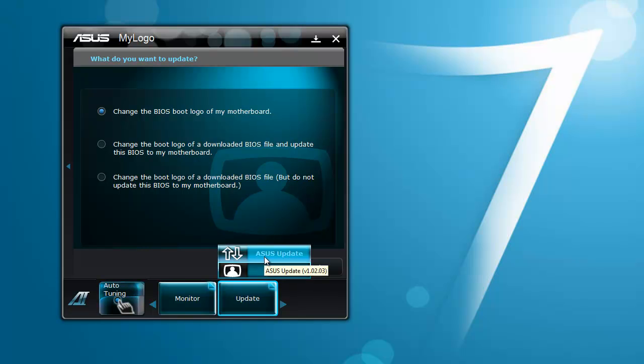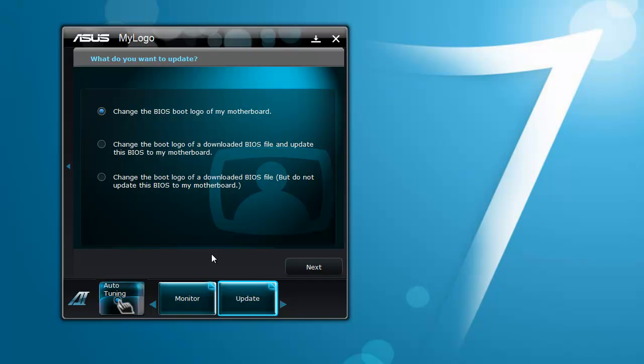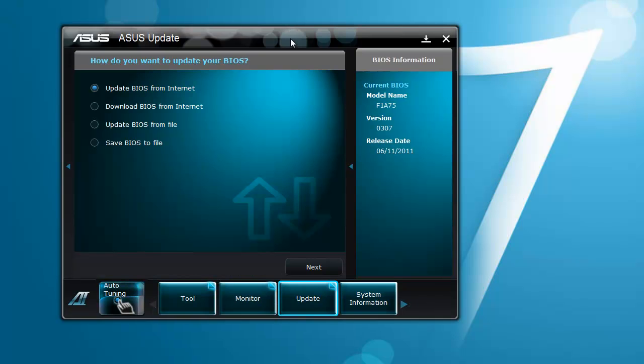And there's also one called ASUS Update. You can update the BIOS from the internet, do a file save, BIOS, etc.